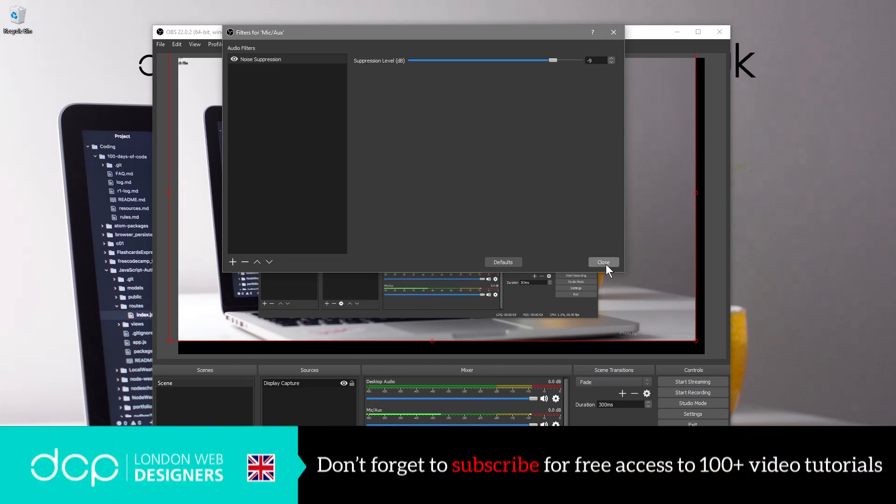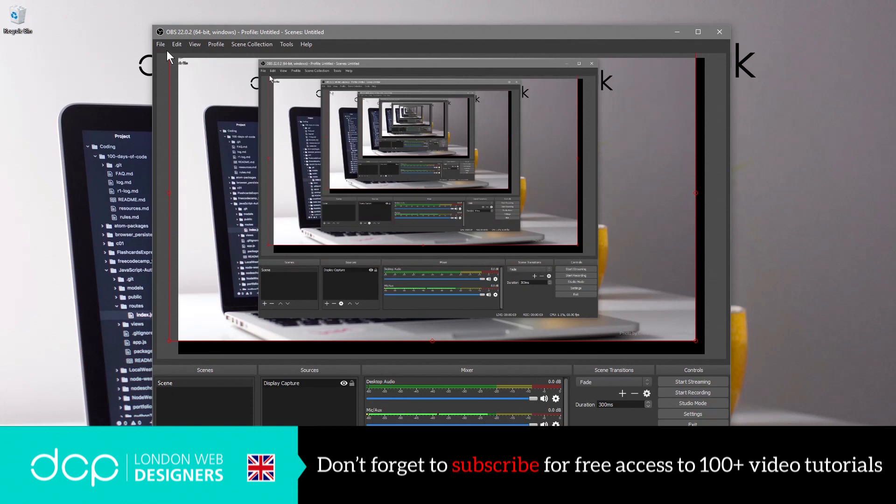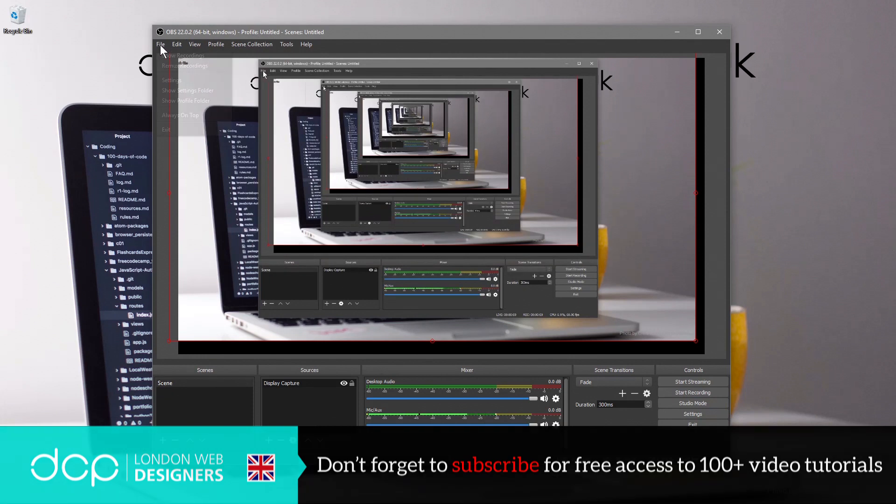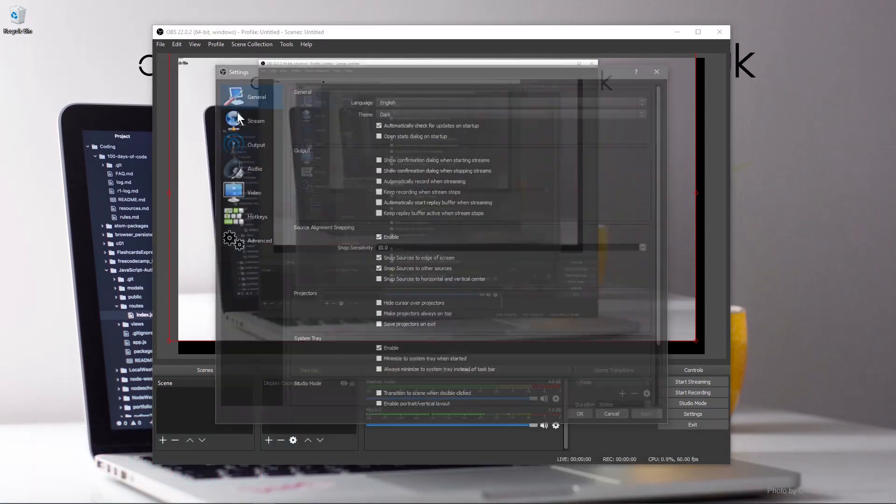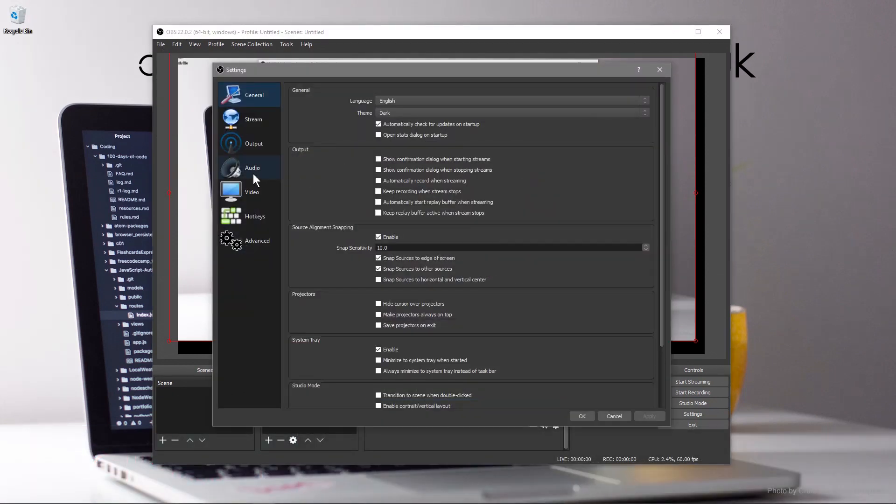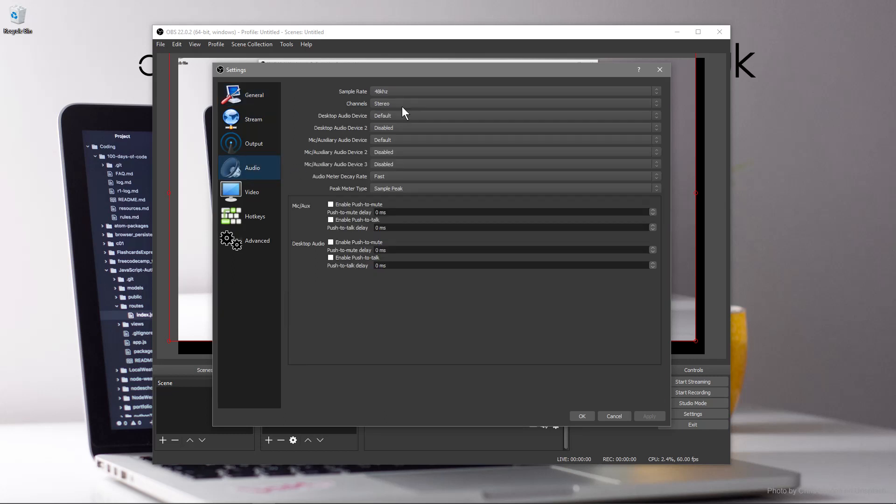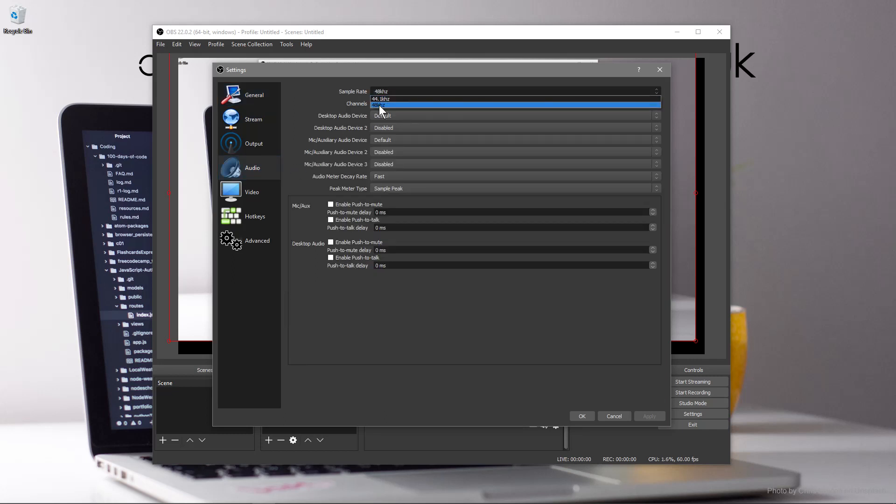So we can click close. The other thing that we'll do is go to file and we'll go to settings. In settings we'll set the audio to 48 Hertz, that will give us slightly better audio quality here as well.